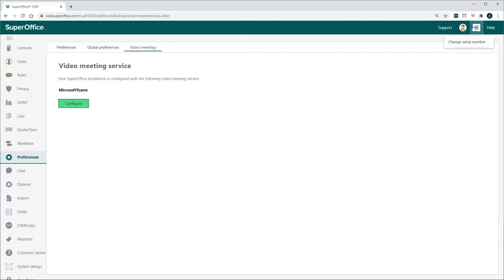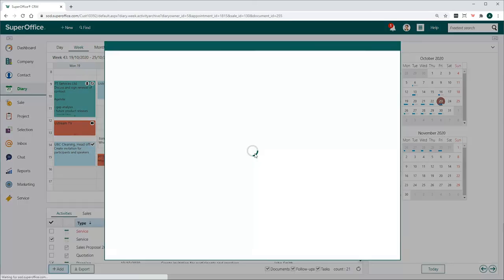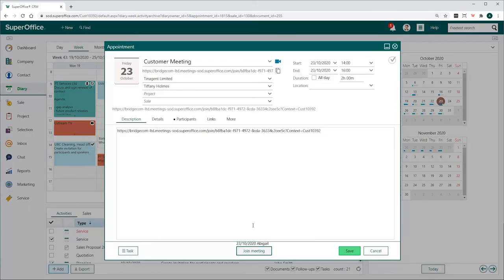Exit the Settings and Maintenance module of SuperOffice CRM to return to your user page. Now, you will see the Video Meeting button available in the appointments in your diary.